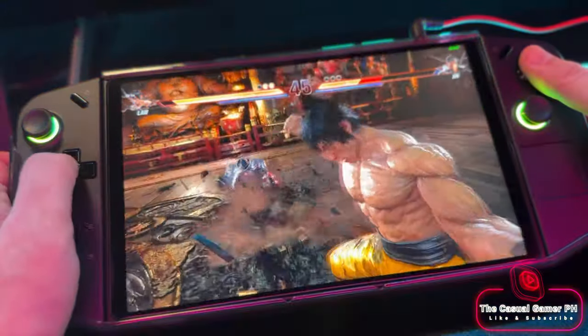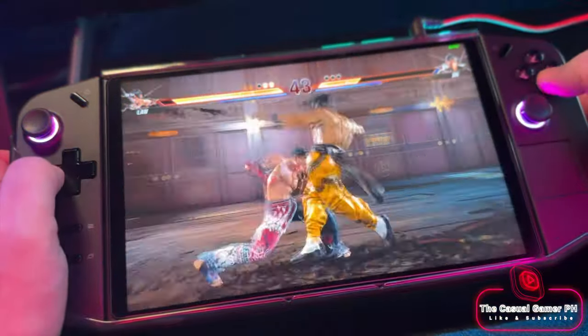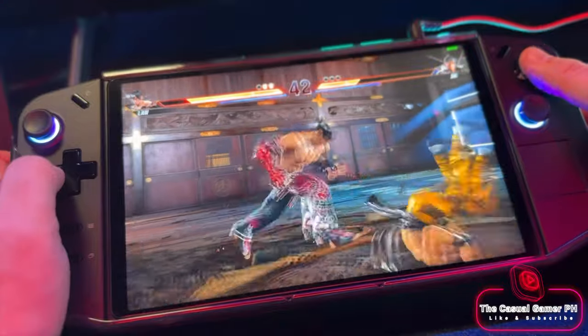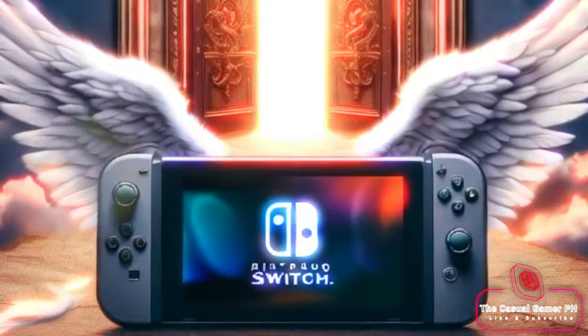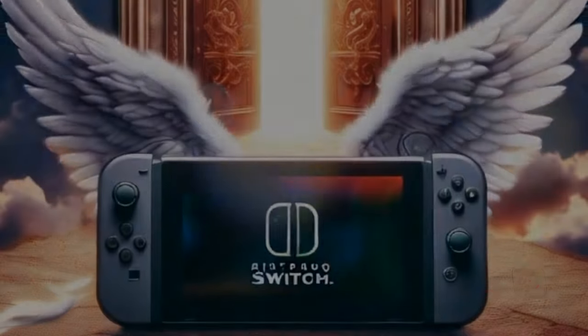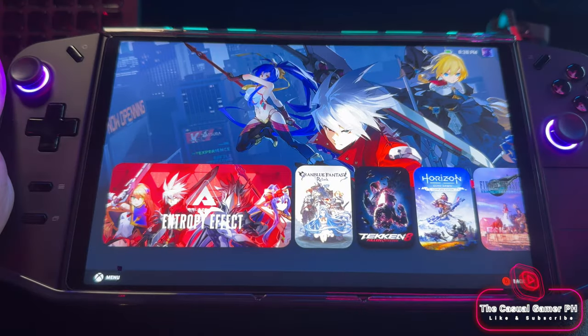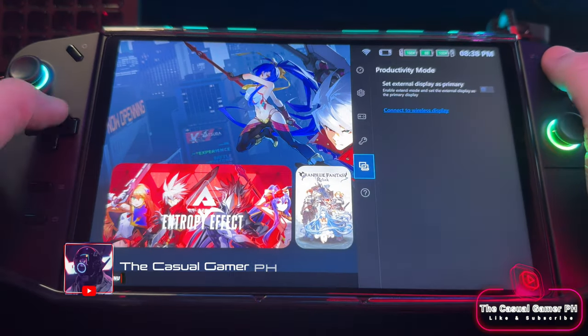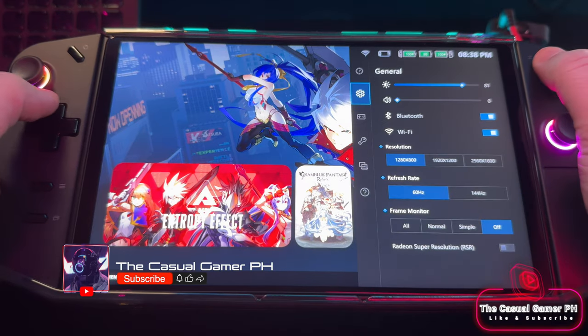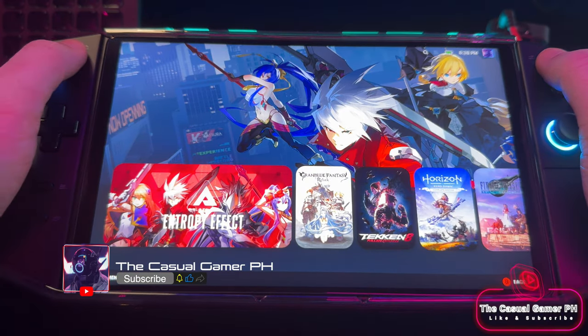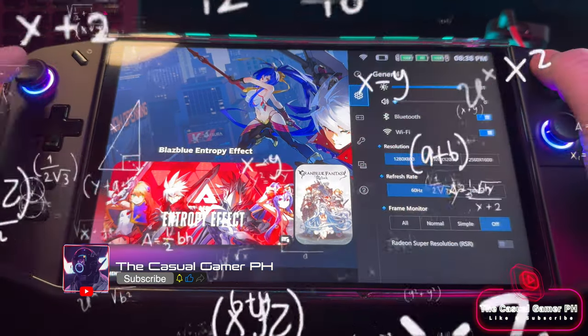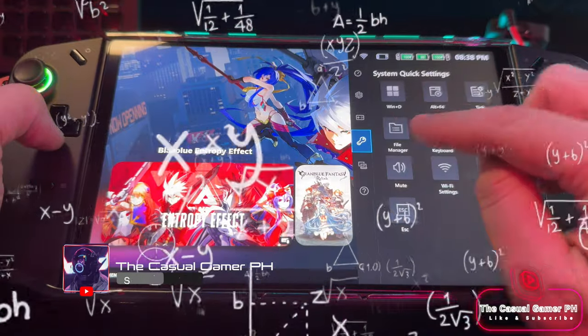In a gaming world where playing the latest AAA titles on the go is irresistible, the Switch, after seven years, is about ready to depart for console heaven. PC handhelds have attracted both PC and console gamers alike. While navigating one is a breeze for the average PC gamer, console gamers might find it similar to rocket science.